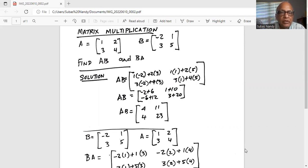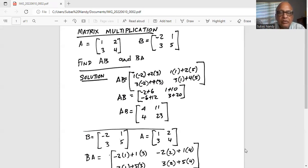Then we will take the second row of matrix A and multiply by the first column. So in the second row of matrix AB, we get 3 times minus 2 plus 4 times 3. Then we'll take the second row of matrix A and multiply by the second column of matrix B. So we get 3 times 1 plus 4 times 5.